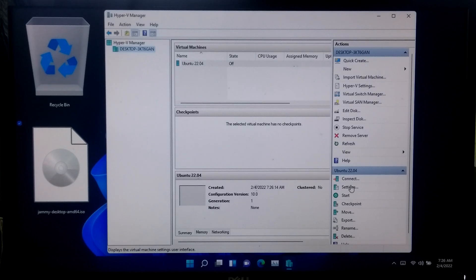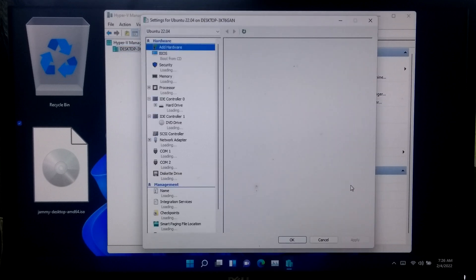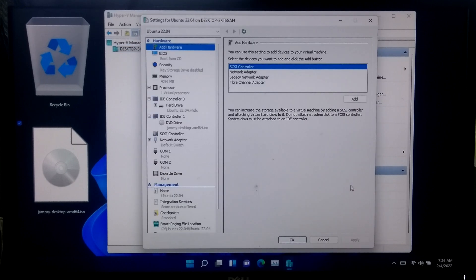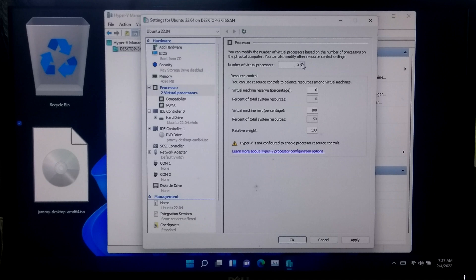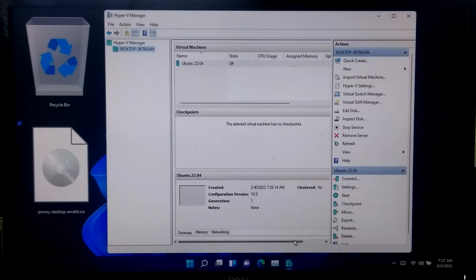Now go to settings. After that, switch to the processor section on the left and set the number of virtual processors value to at least 2. After that, click OK.